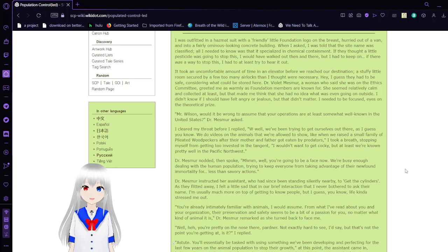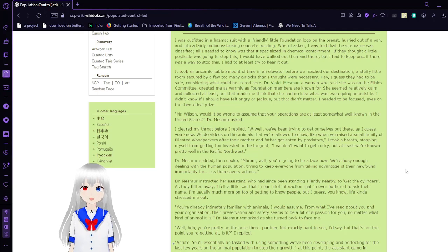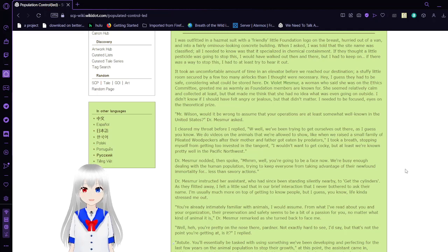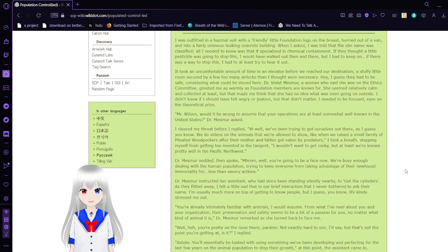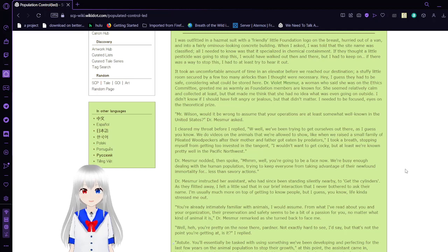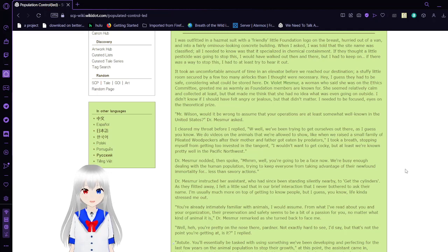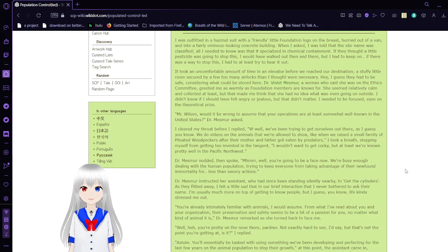I was outfitted in a hazmat suit with a friendly little Foundation logo on the breast, hurried out of a van and into a fairly ominous-looking concrete building. When I asked, I was told that the site name was classified, and all I needed to know was that it specialized in chemical containment. It took an uncomfortable amount of time in an elevator before we reached our destination, a stuffy little room secured by a few too many airlocks. Dr. Violet Mesmer, a woman who said she was on the Ethics Committee, greeted me as warmly as Foundation members are known for.